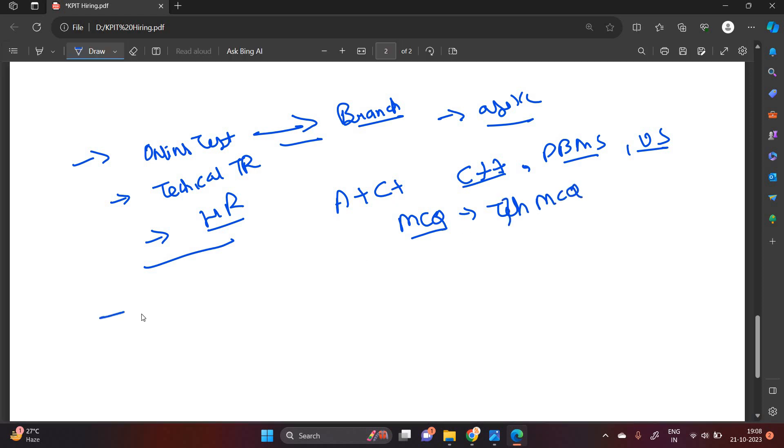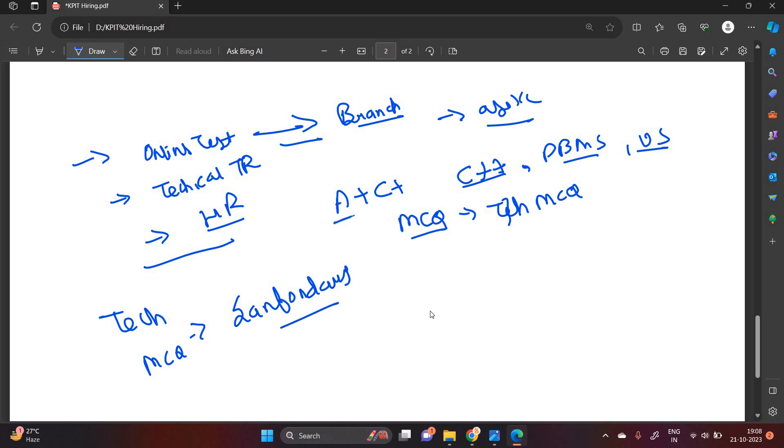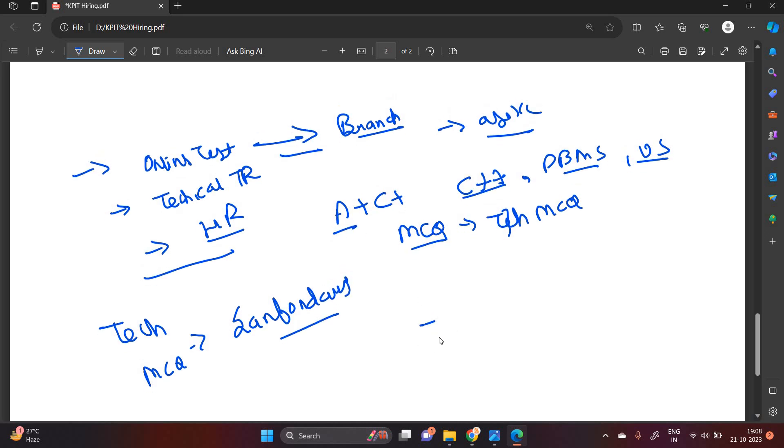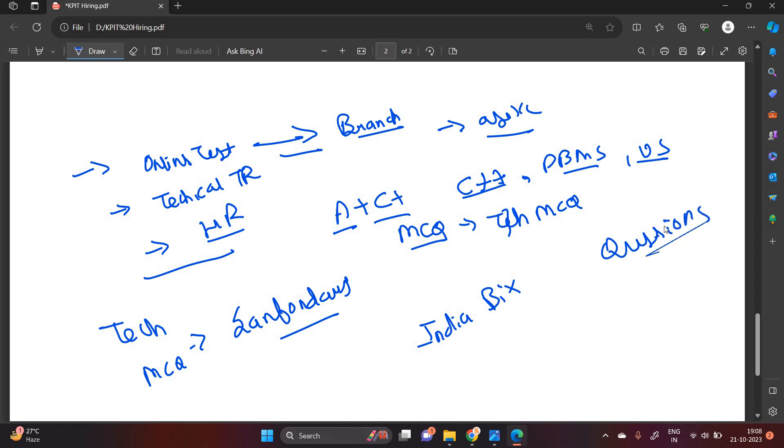So for tech MCQ, you can check the San Foundry website. San Foundry website is very good and you will find a lot of questions. For aptitude, you can check the India Bix website. And for coding, you can check the previous year questions that are related to KPIT.